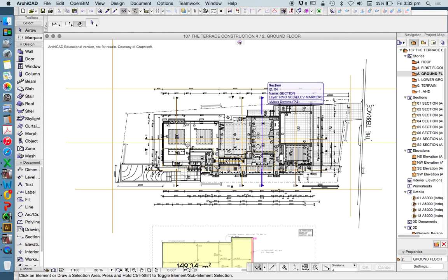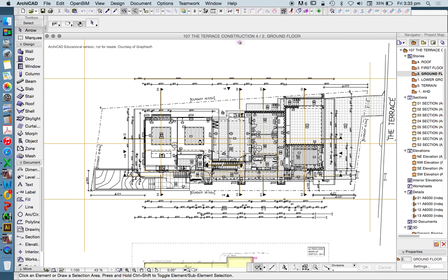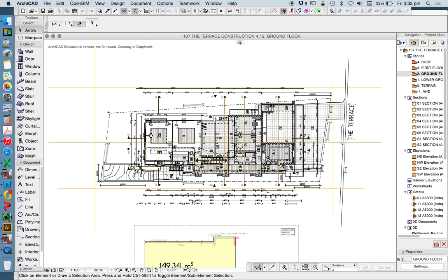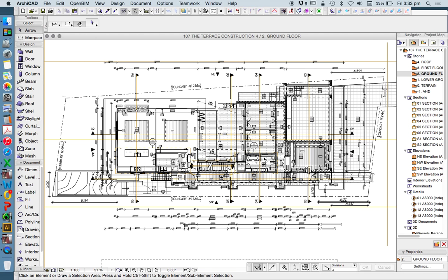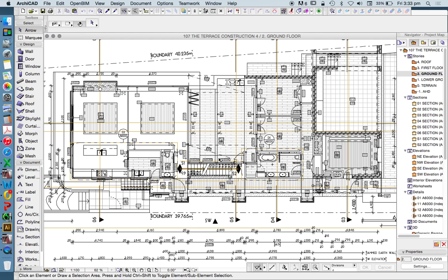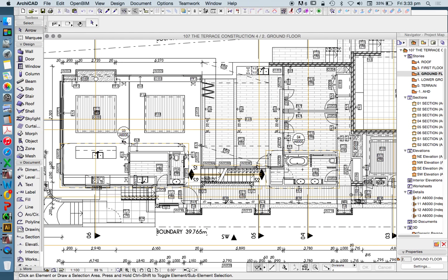Today we're having a look at advanced processes or techniques in ARCHICAD, specifically layers and layer combinations to understand how they work and what they are. I've opened up a commercial project in ARCHICAD education version to be able to explain this to you for the video.